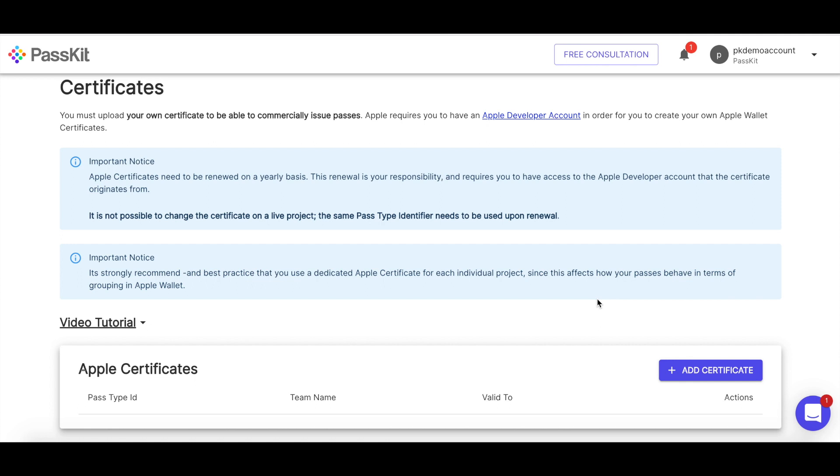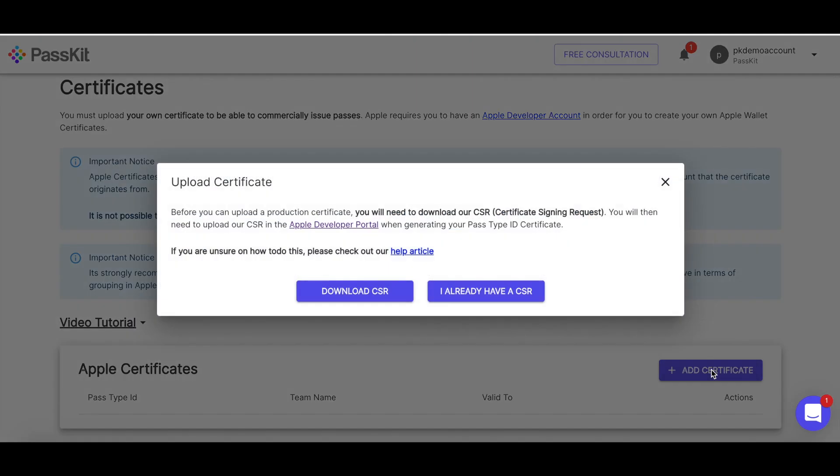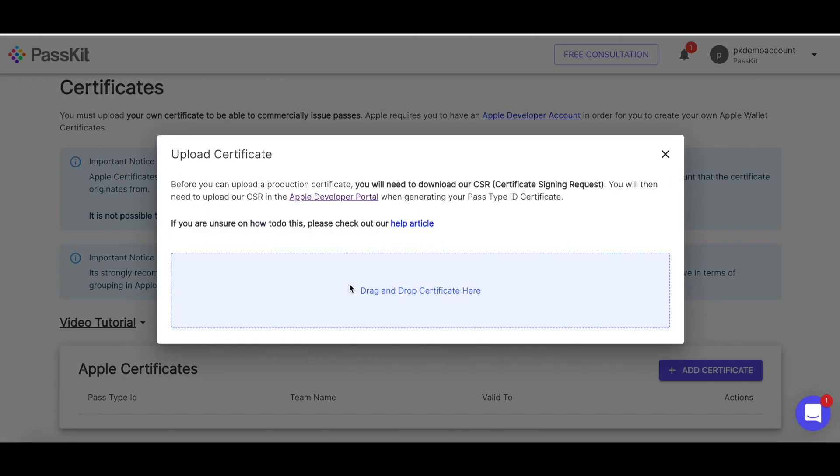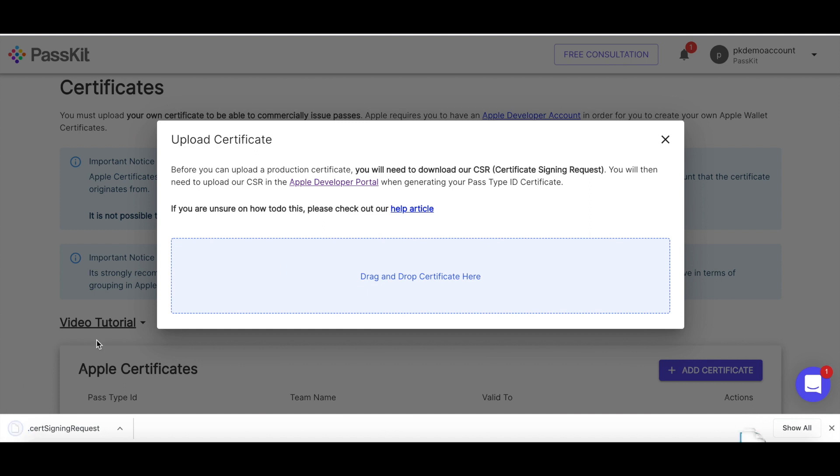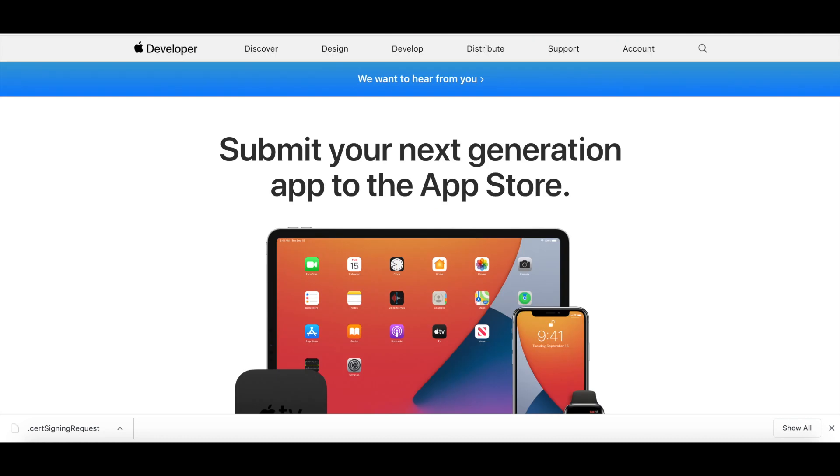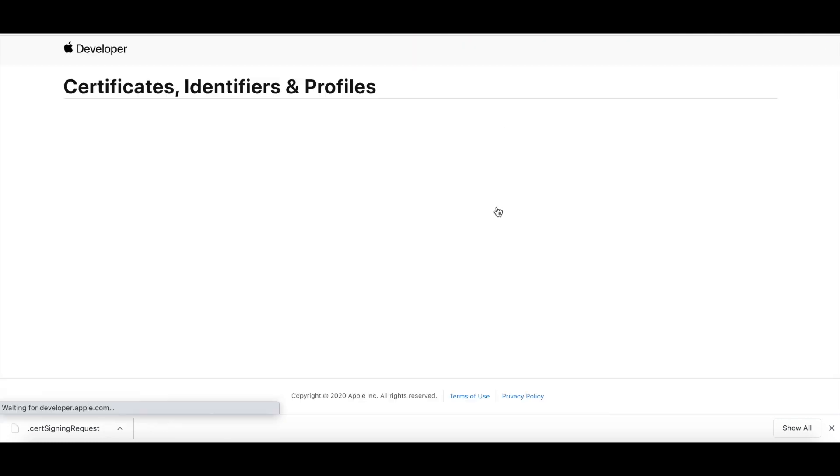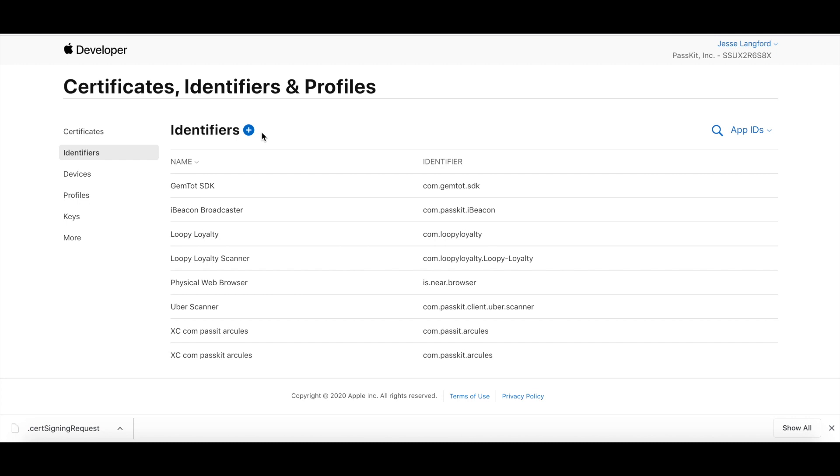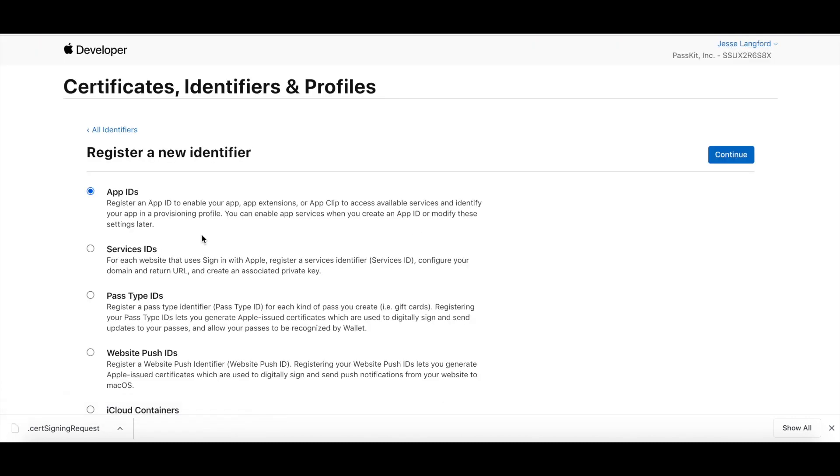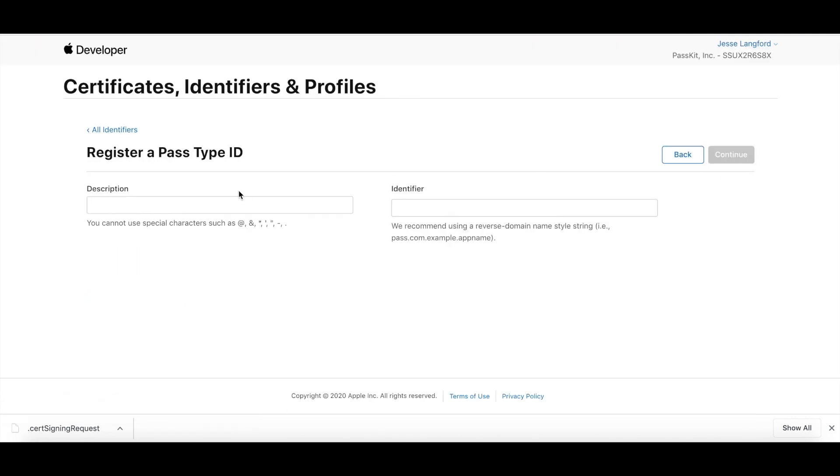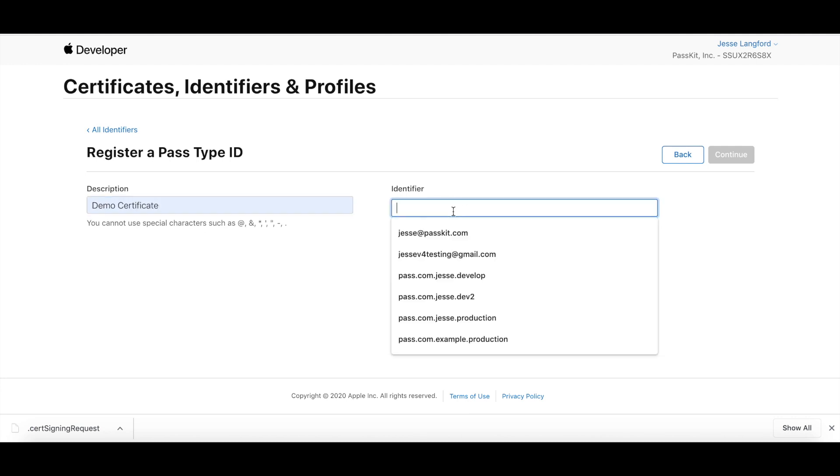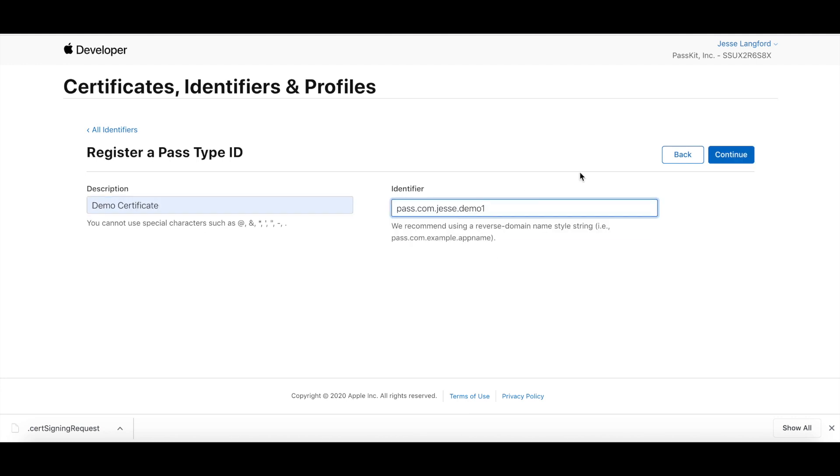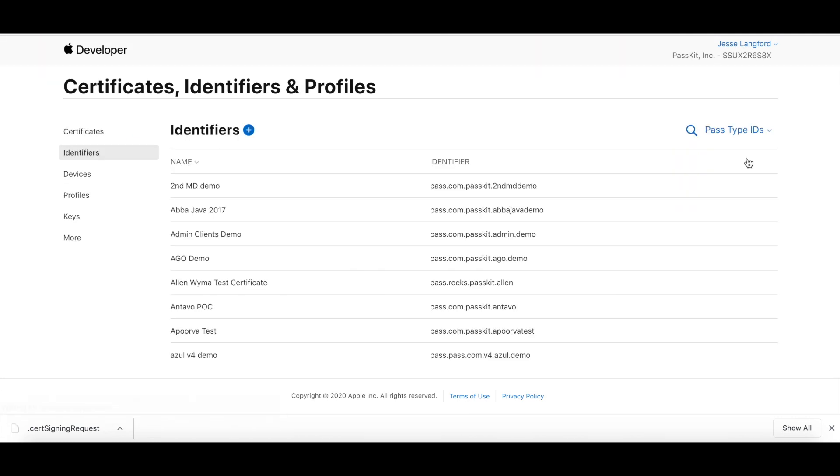So to get started, I need to go to the Apple certificate, download CSR. This will download my certificate signing request to my computer. Next, I need to head over to the Apple developer portal. So this is the Apple developer account that I mentioned earlier. So I've already got mine, go into account certificates, identifiers, and then I want to go to identifiers, add new identifier, pass type ID, description, demo certificates, my identifier, one, continue, register.